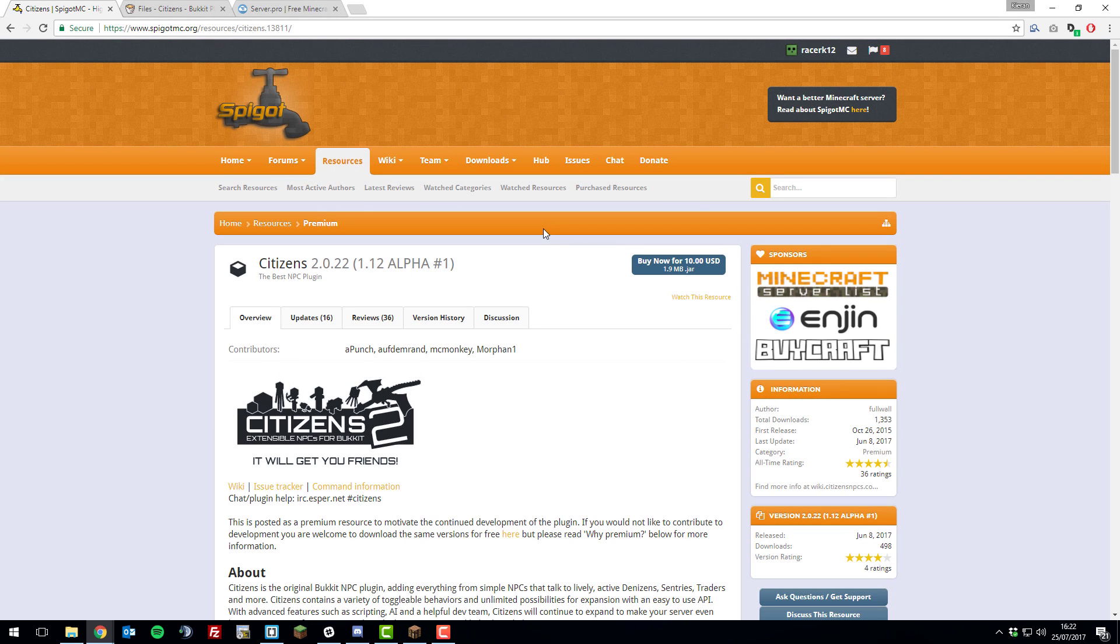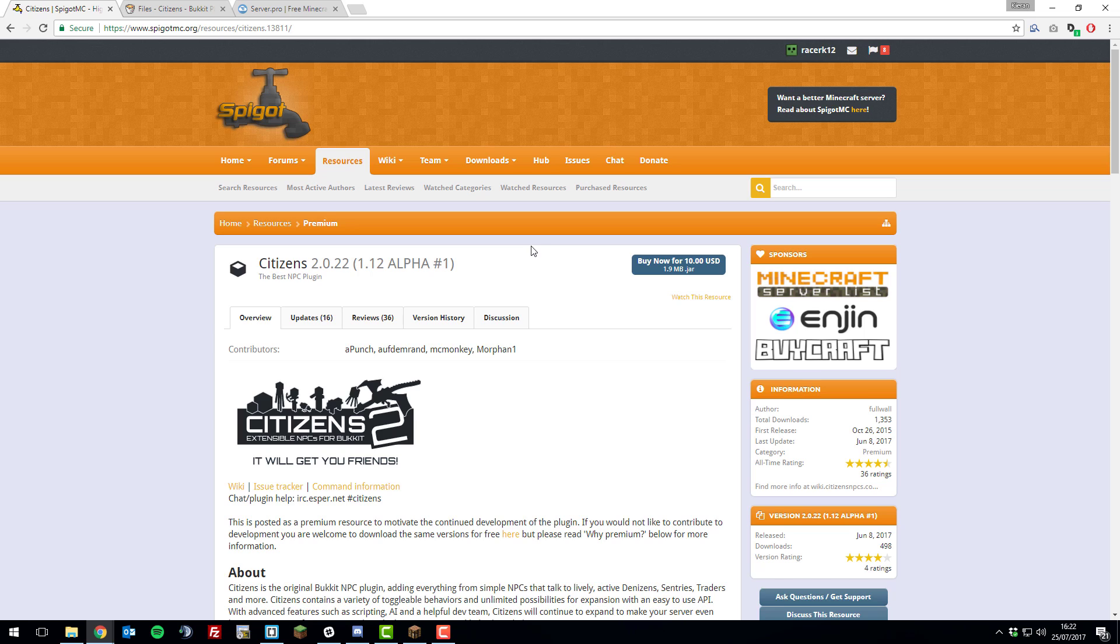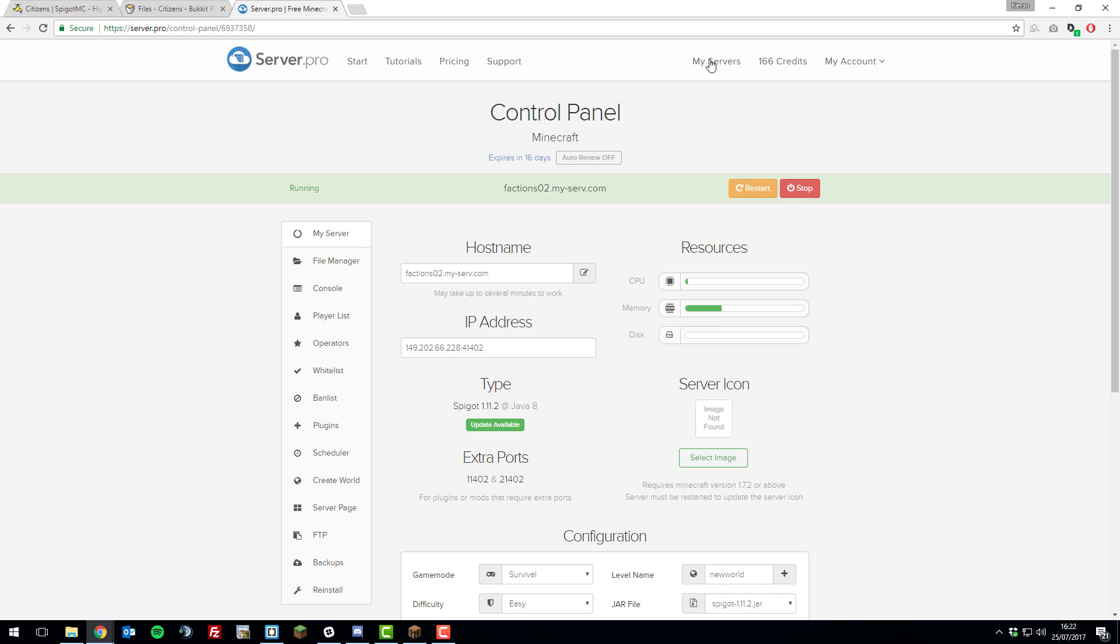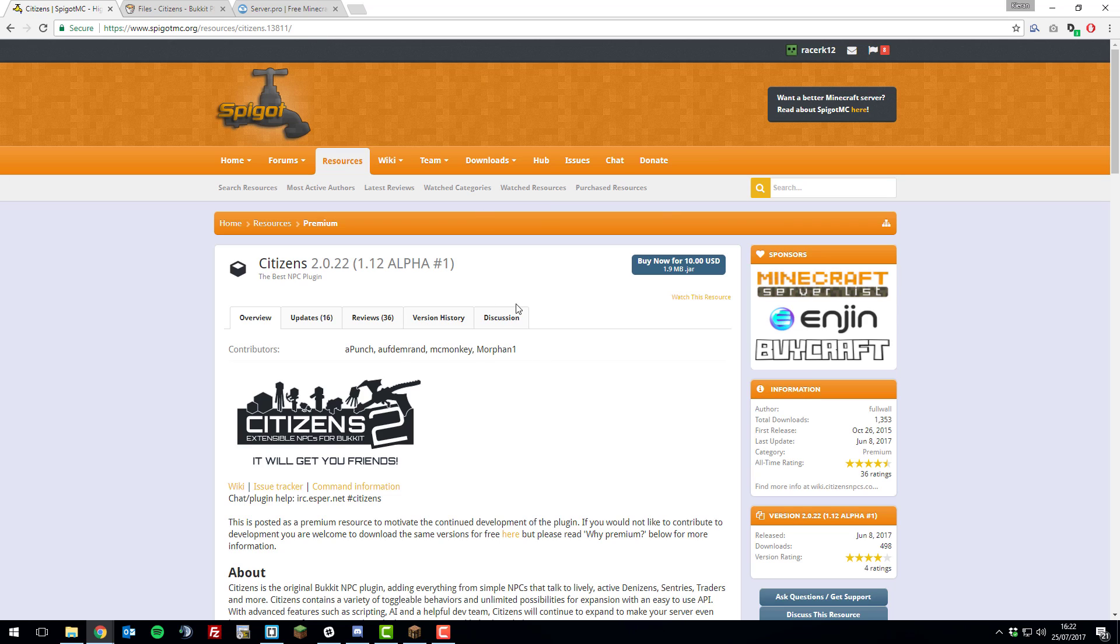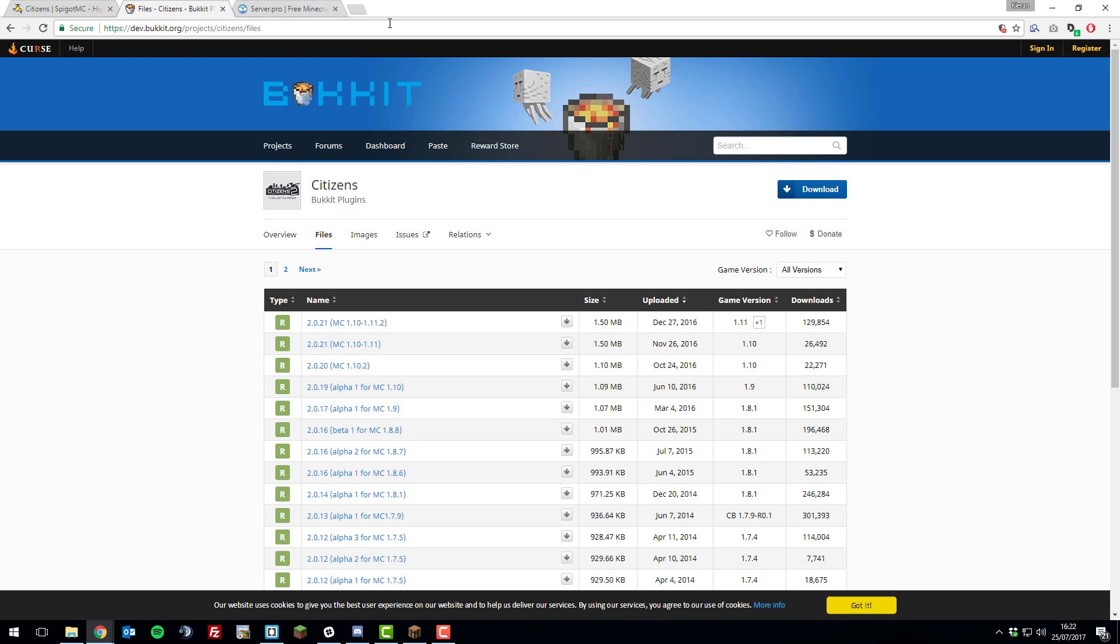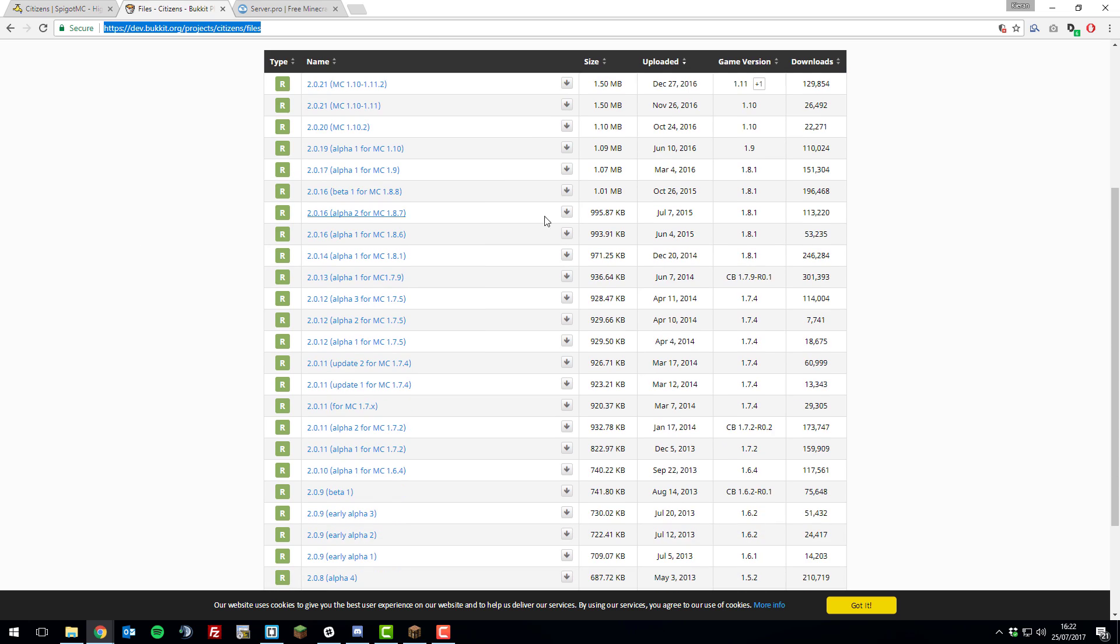The first thing that you need to do is download the plugin. You need to download different versions depending on which version of Minecraft you're running. I'm running spigot 1.11.2. This page, and there'll be a link to this in the description below, you can use this download link for any version above 1.10. If you're using a version before 1.10, you'll need to go to this website and download the appropriate version by selecting the correct one.